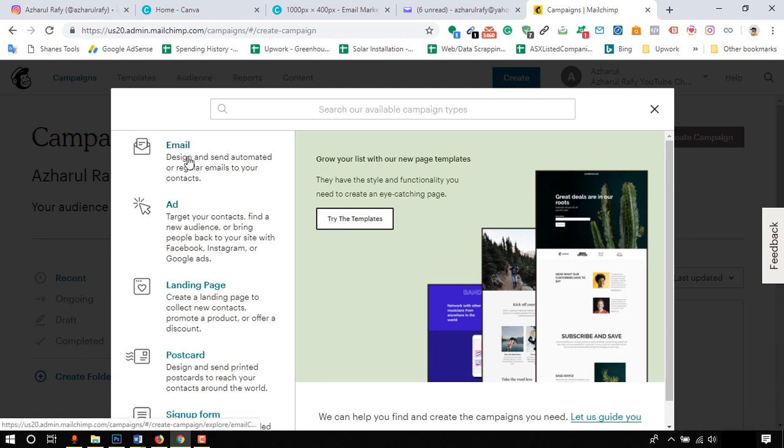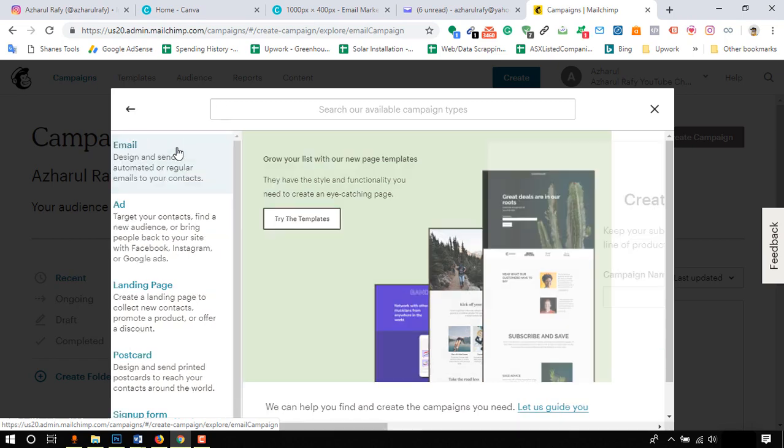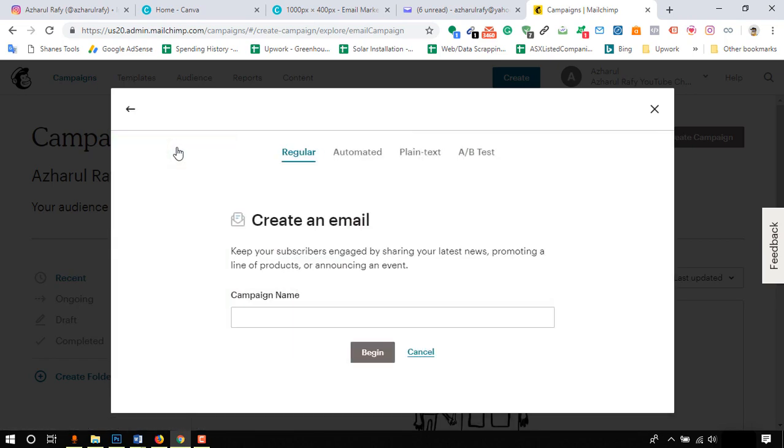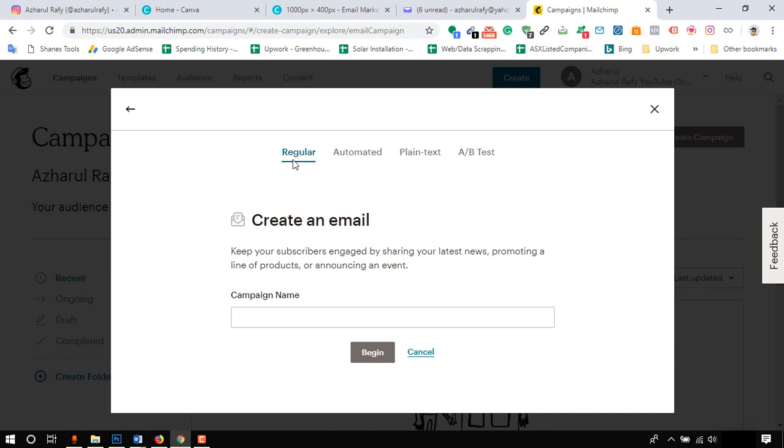In this page we have options to create email, landing page, sign up forms and other features, but as we are about to send an email campaign we have to click on email. Now we have options to choose from regular, automated, plain text or A/B test emails, but we are going to move forward with regular email and we'll learn about the other features in our future videos step by step.